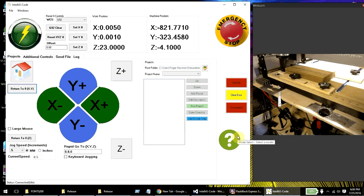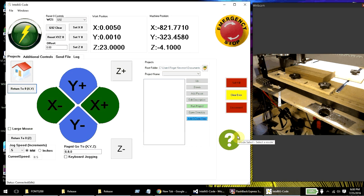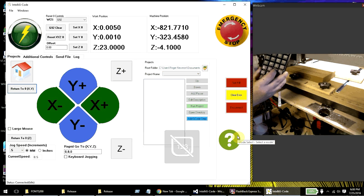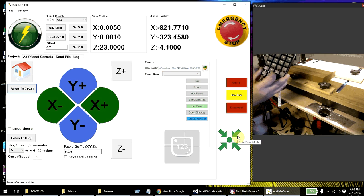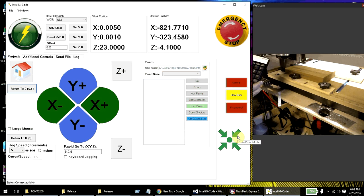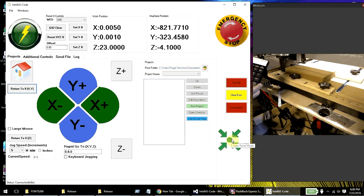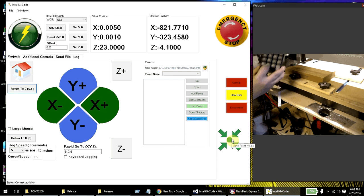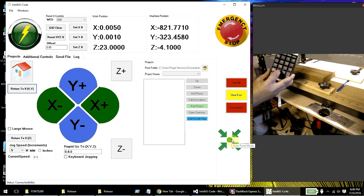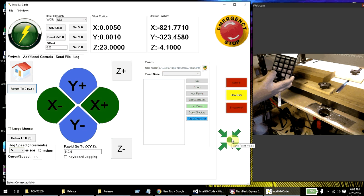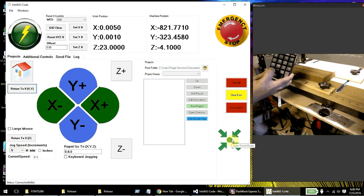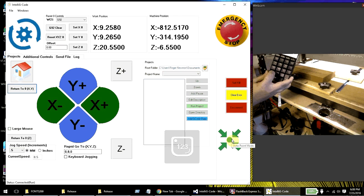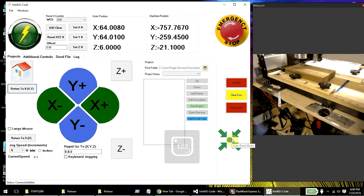So right now I'm in mode select. I'm going to go ahead and press the number three. And you'll see that that changes to go to point over here. Now that that's go to point, I'm going to go ahead and push one. And that should go to point one.